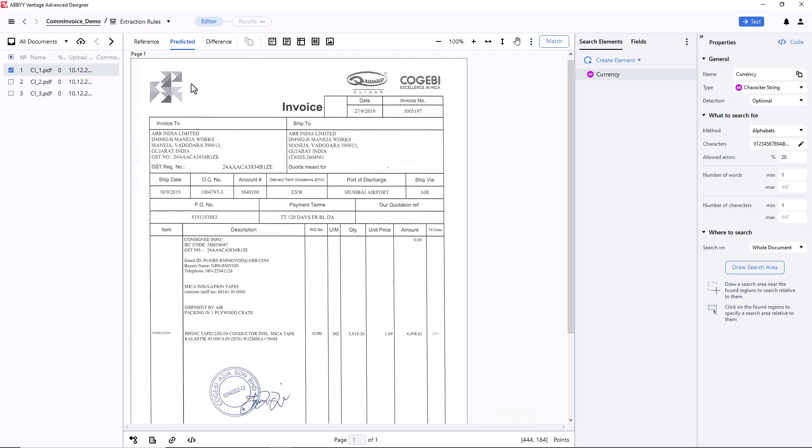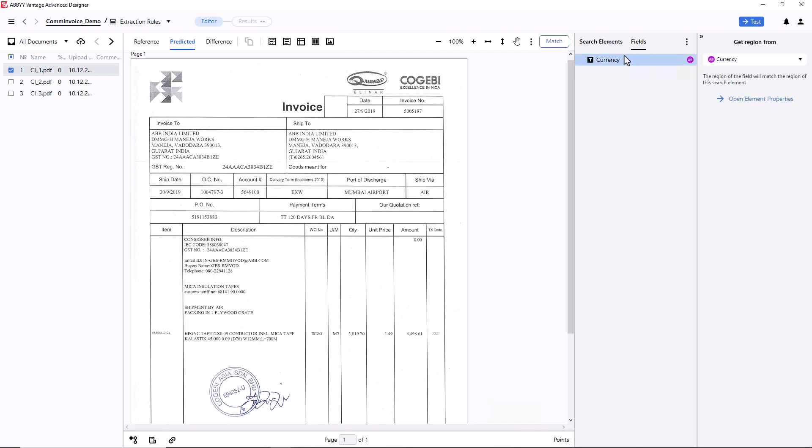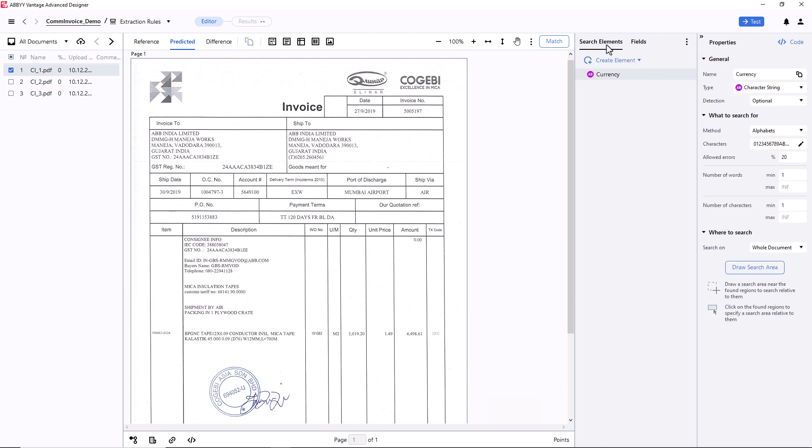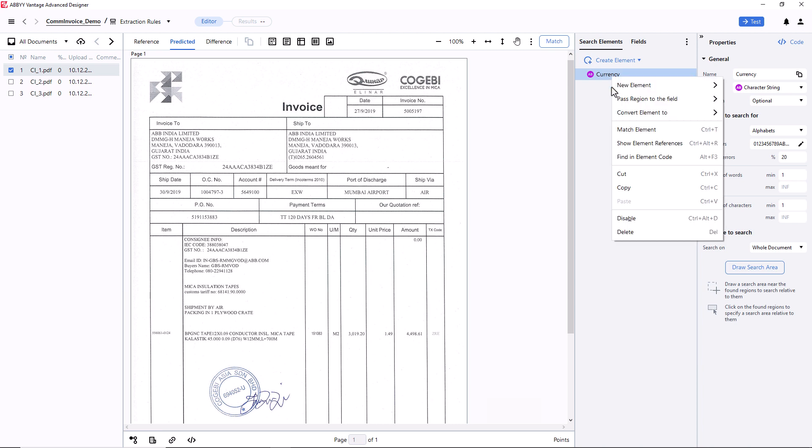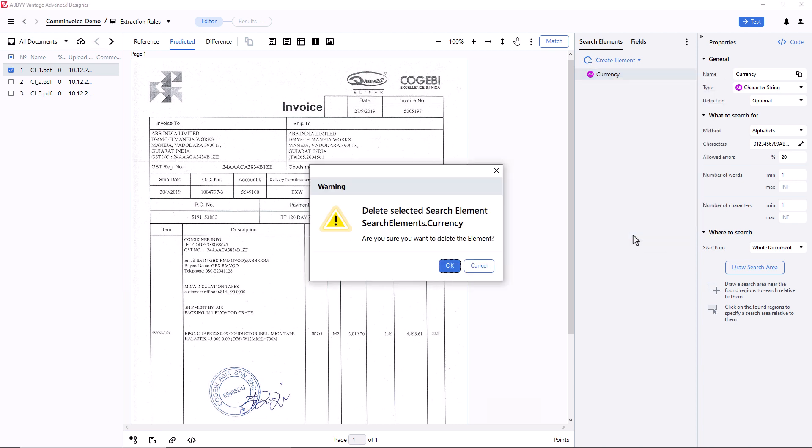In the Extraction Rules activity, I need to open the Fields tab and disable the Currency field. I will re-enable it later. I will also delete the Currency element from the Search Elements tab.